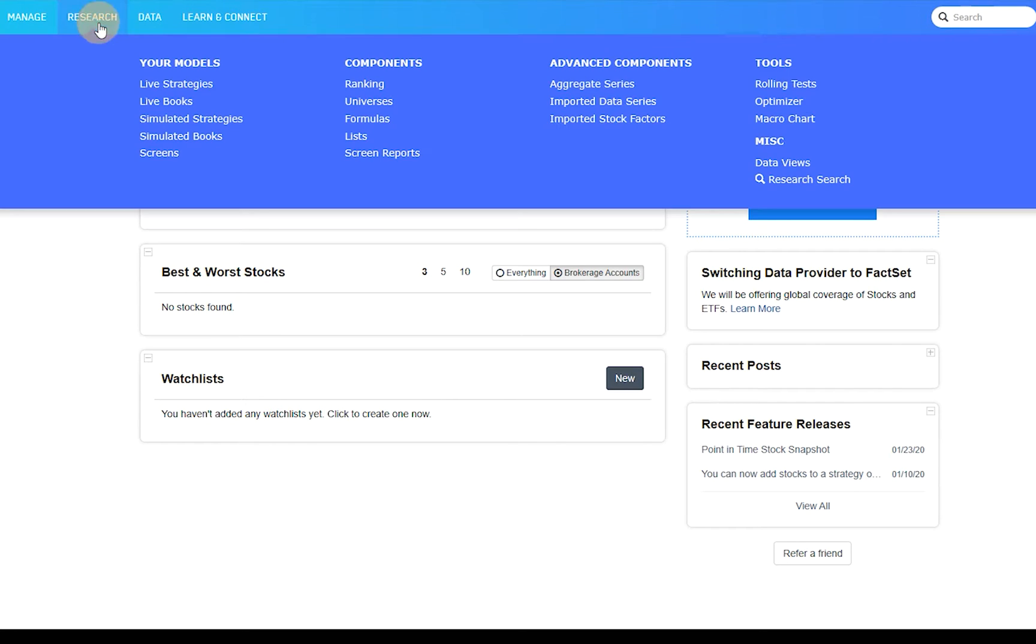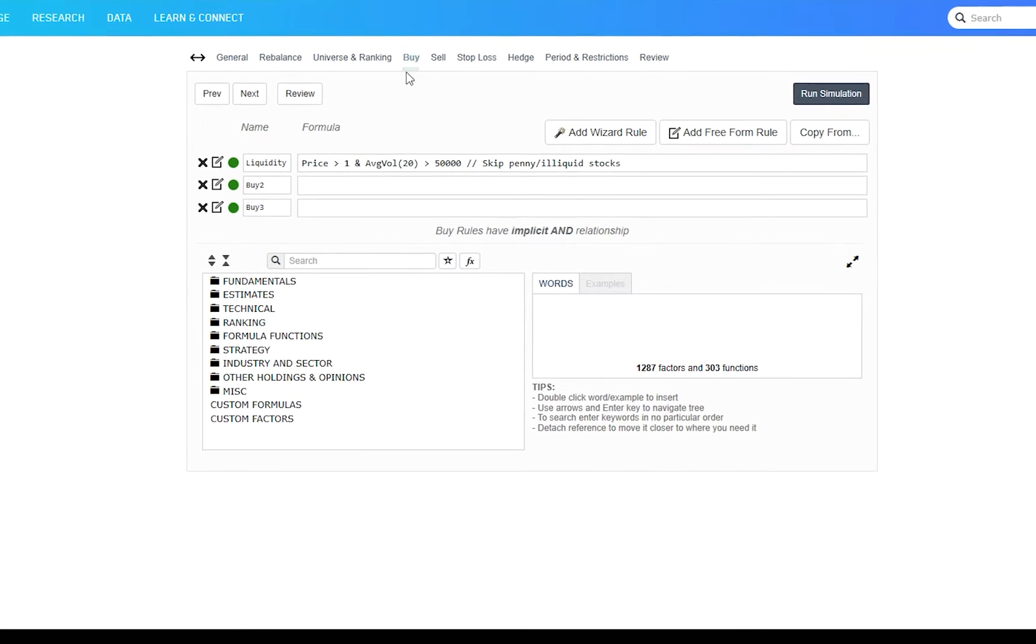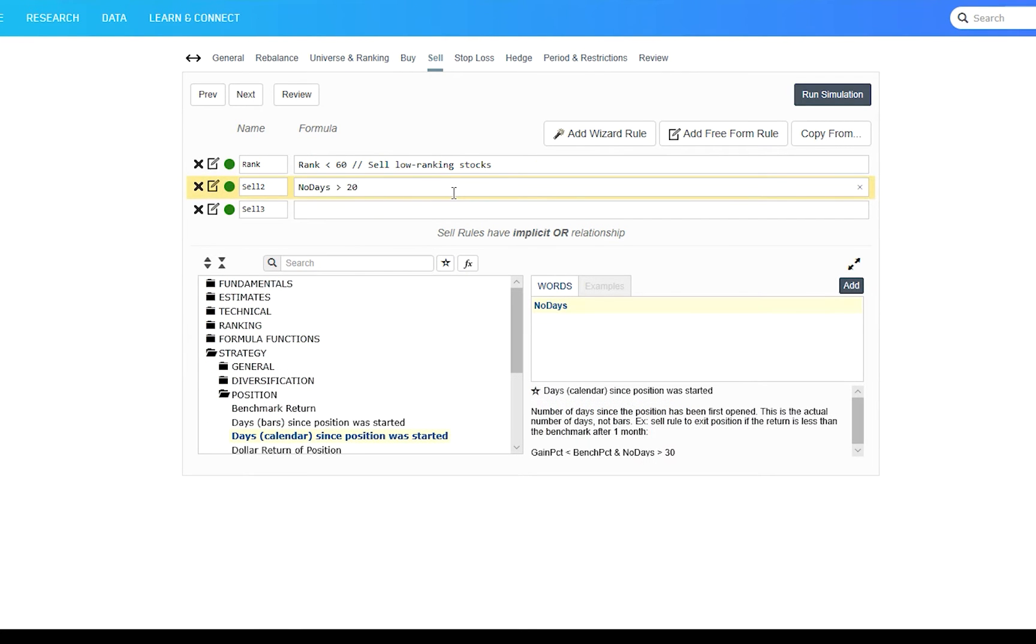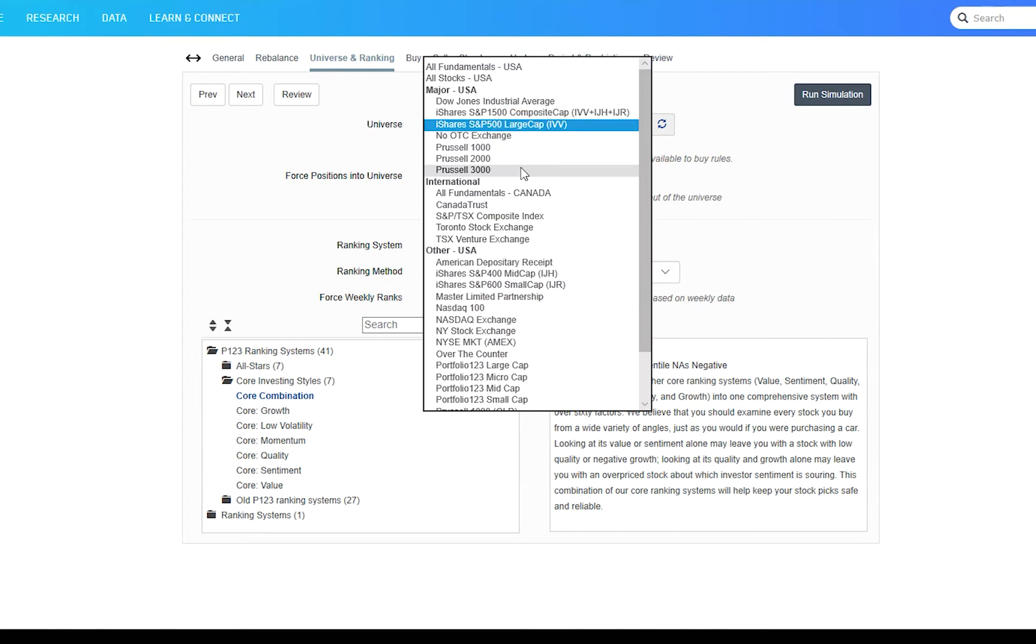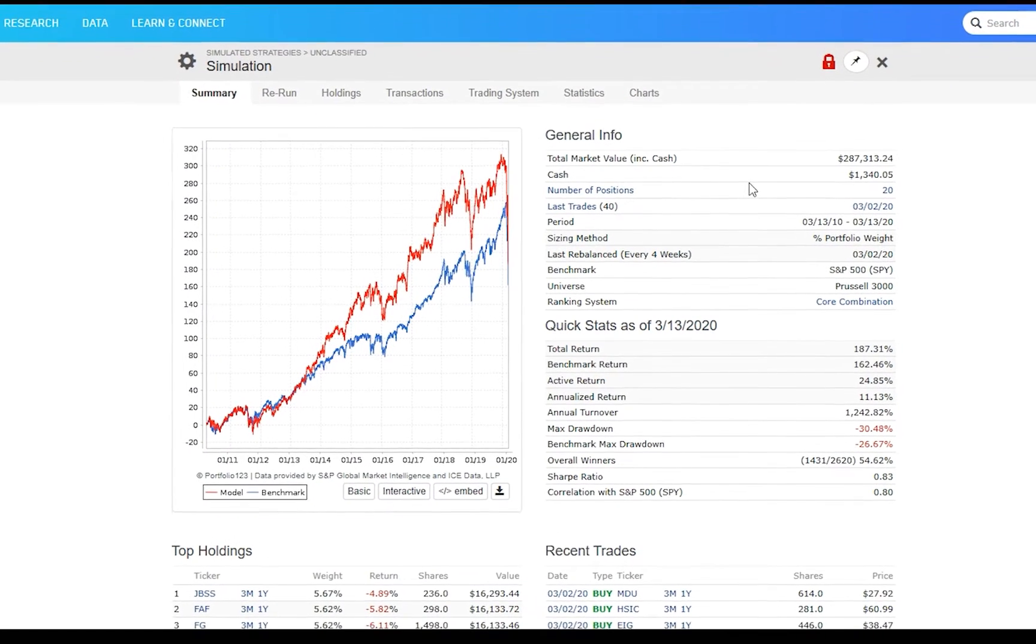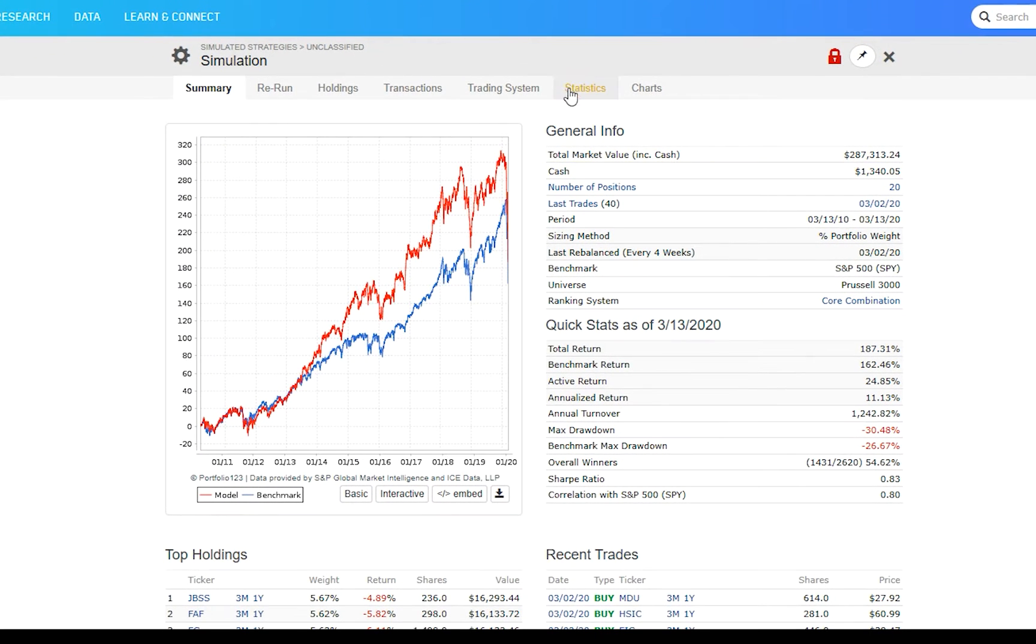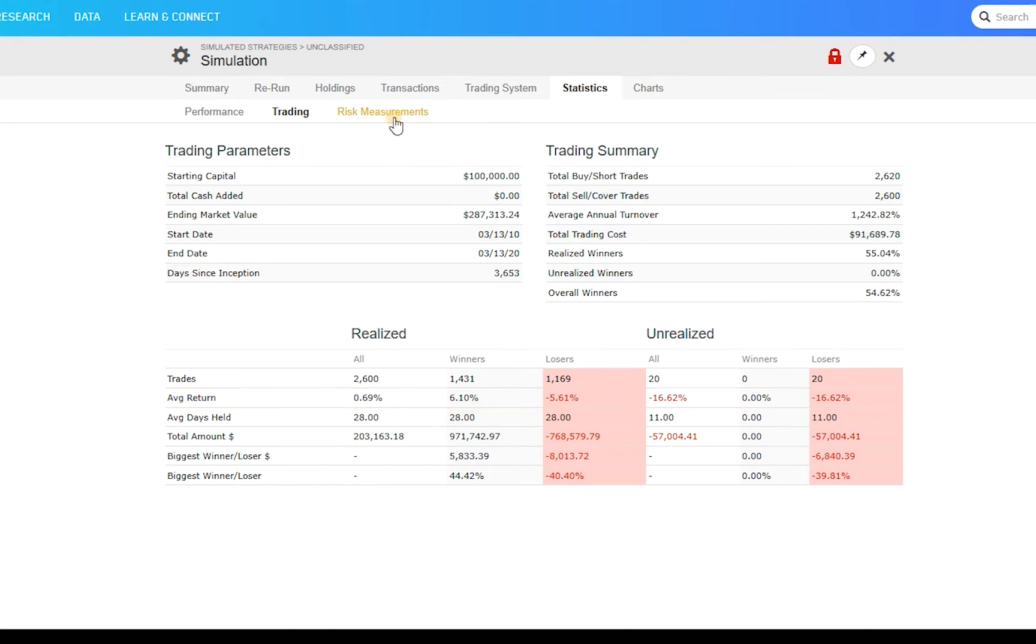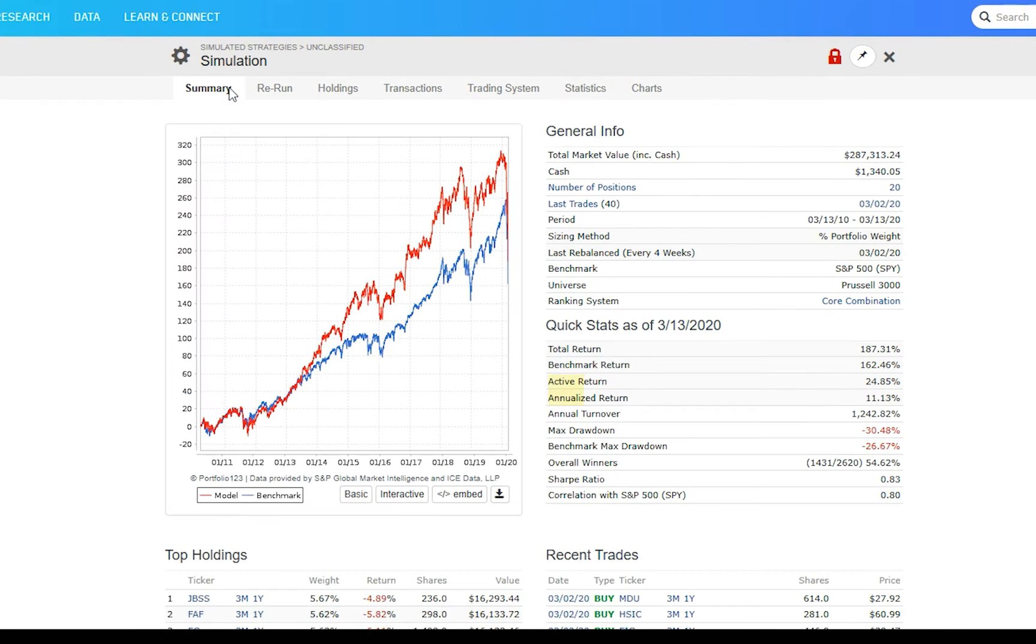Simulations allow users to set buy rules and sell rules. Combine them with a ranking system and see how a strategy would have performed in real time, with real point-in-time data and transaction costs. You can get all sorts of performance data from simulation including average return per trade, Sharpe ratios, alpha, yearly returns, and turnover.